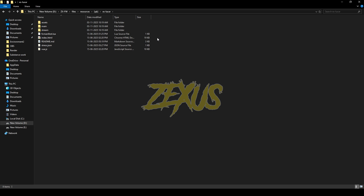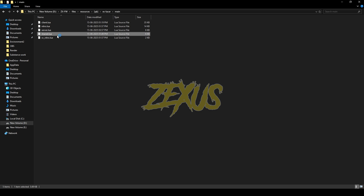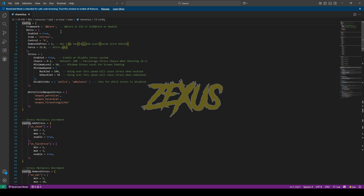Now open the file, go to the main folder, then open share.lua. In the framework section I'll be keeping it on QBCore. If you're using the ESX framework, you just need to replace QBCore with ESX. This is also the configuration section for the nitro.